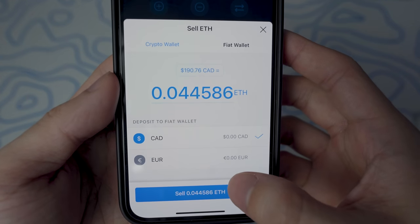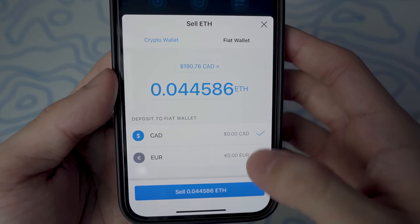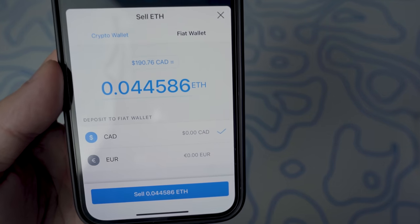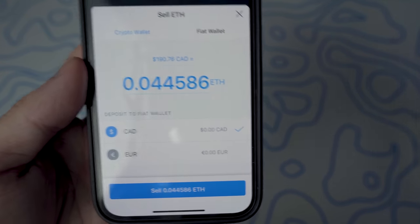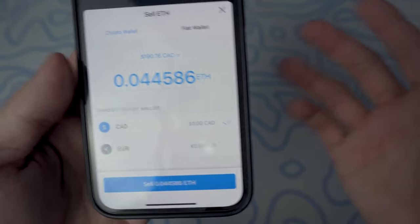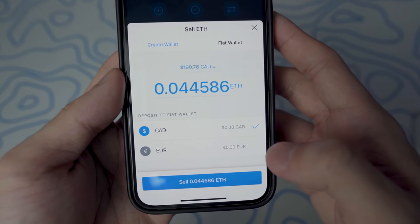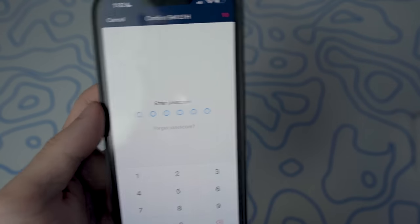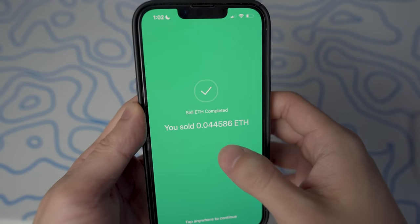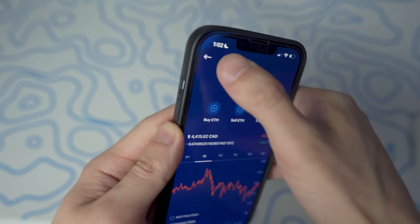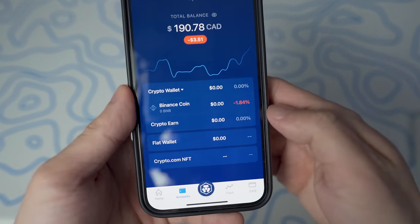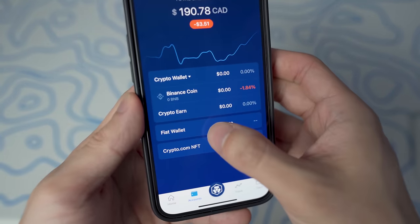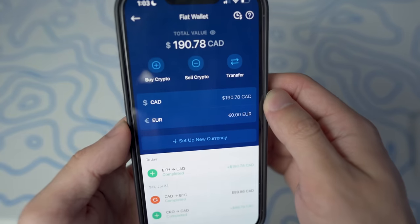Once your fiat wallet has been approved, you should get the option to deposit to your Canadian dollar or whatever currency your country uses. You can convert the amount you want — you don't have to convert the entire amount. There is no fee, so confirm and enter your Crypto.com app passcode. This should happen right away. Afterwards, we go back, refresh the page, and you'll see your fiat wallet has updated with what you sold from your ETH.